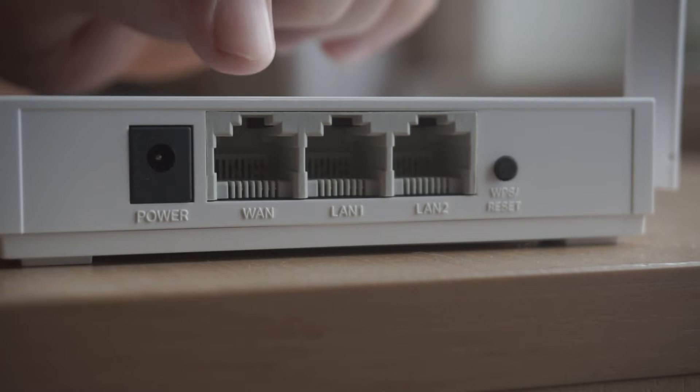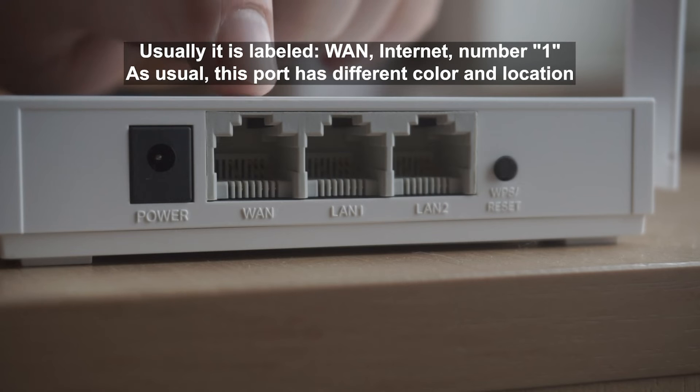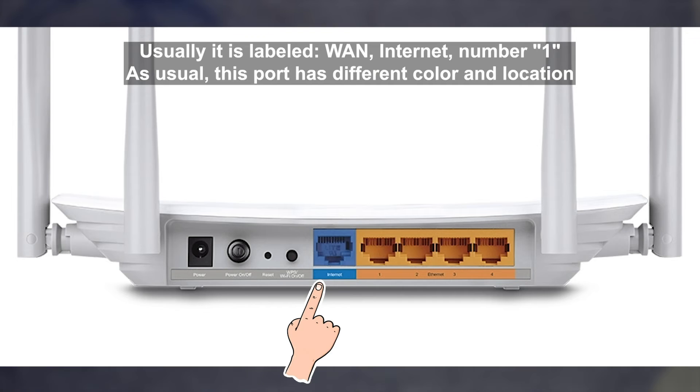Then connect the cable from your broadband provider to a special port. This port is usually signed as WAN or Internet, and usually it has a different color.